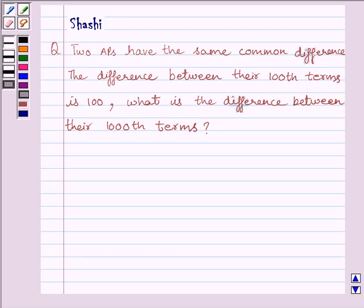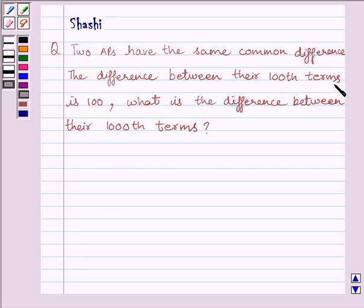Hi and welcome to the session. I am Shashi. Let us do one question. The question is: two APs have the same common difference. The difference between their 100th terms is 100. What is the difference between their thousandth terms?